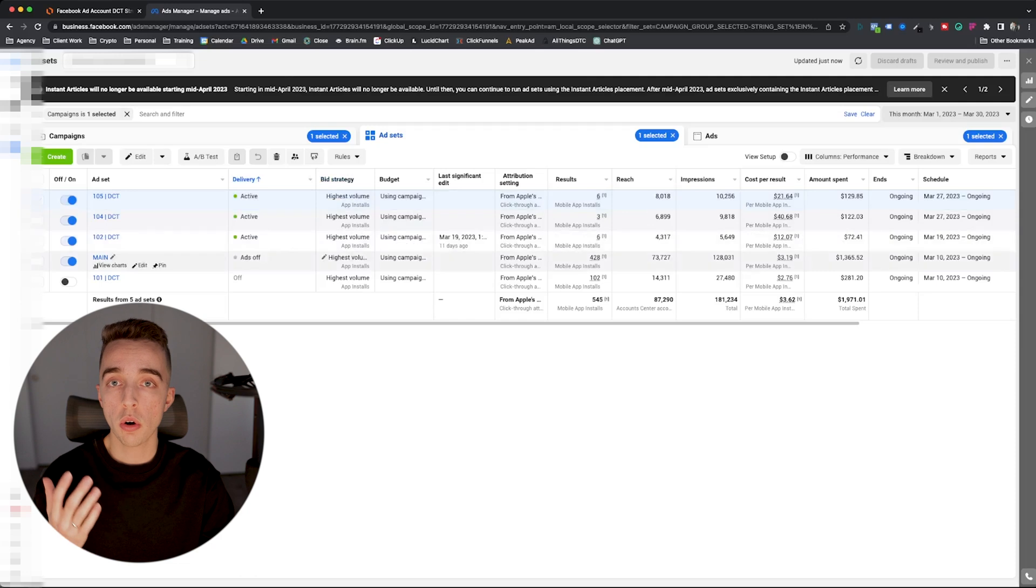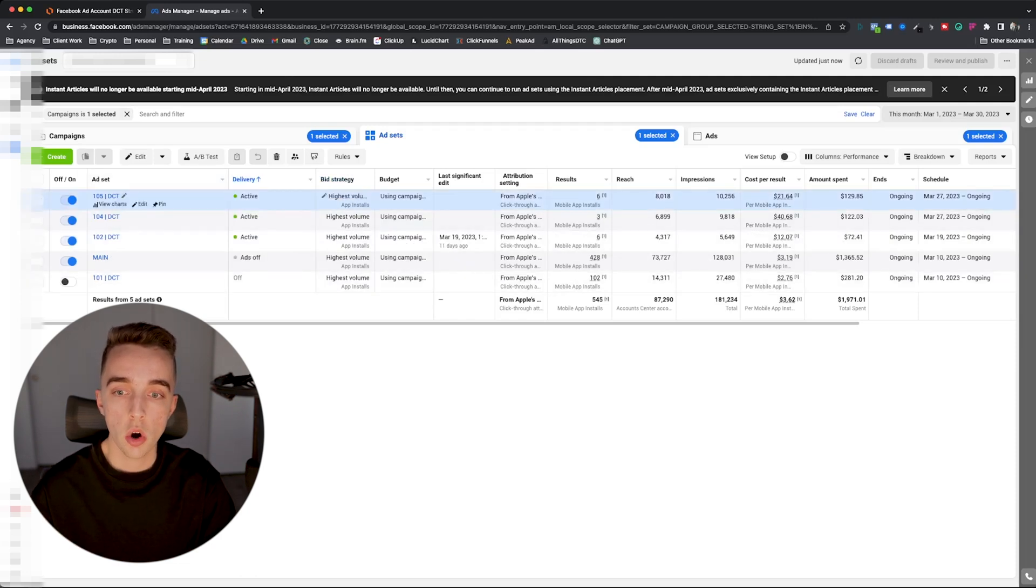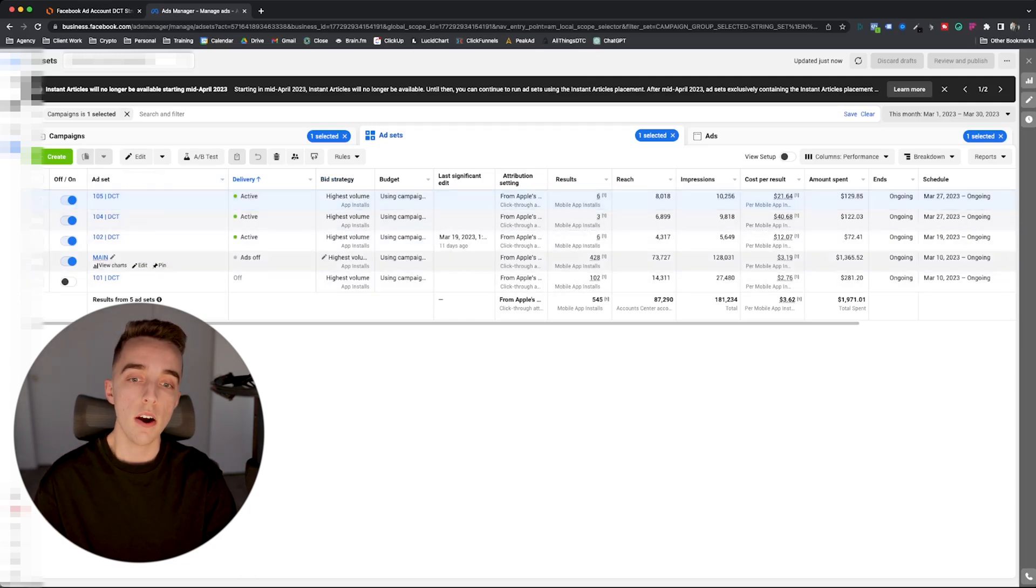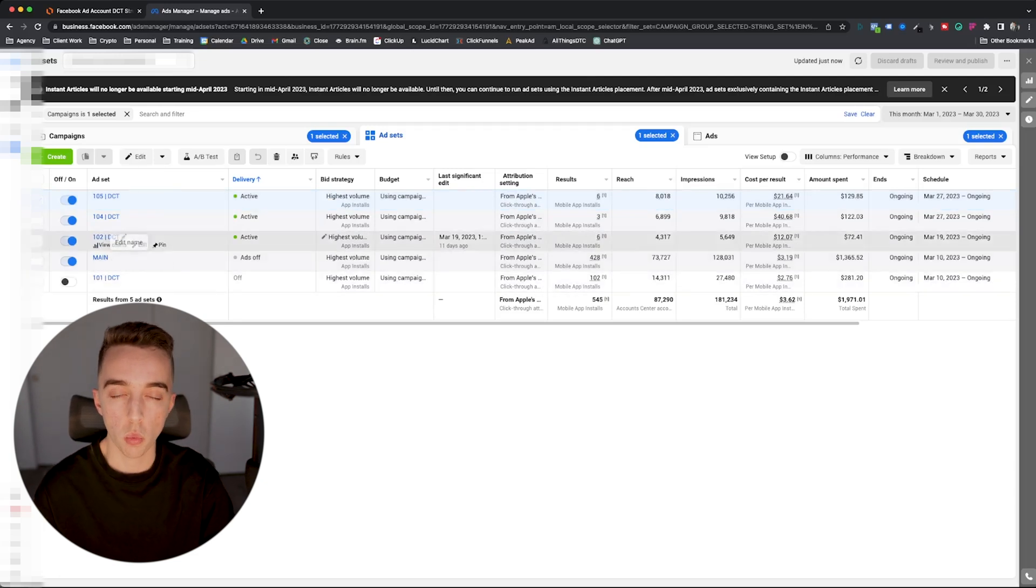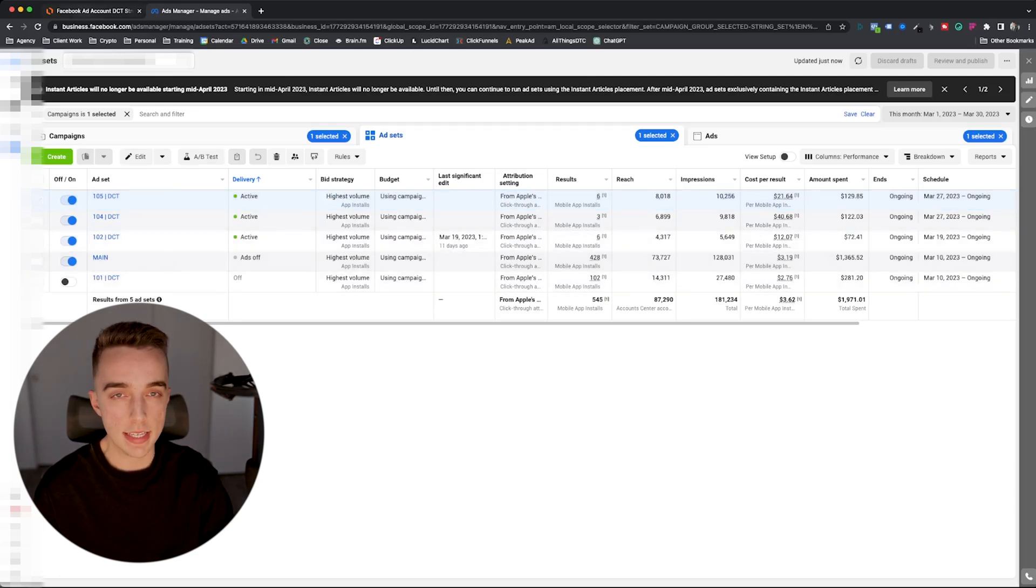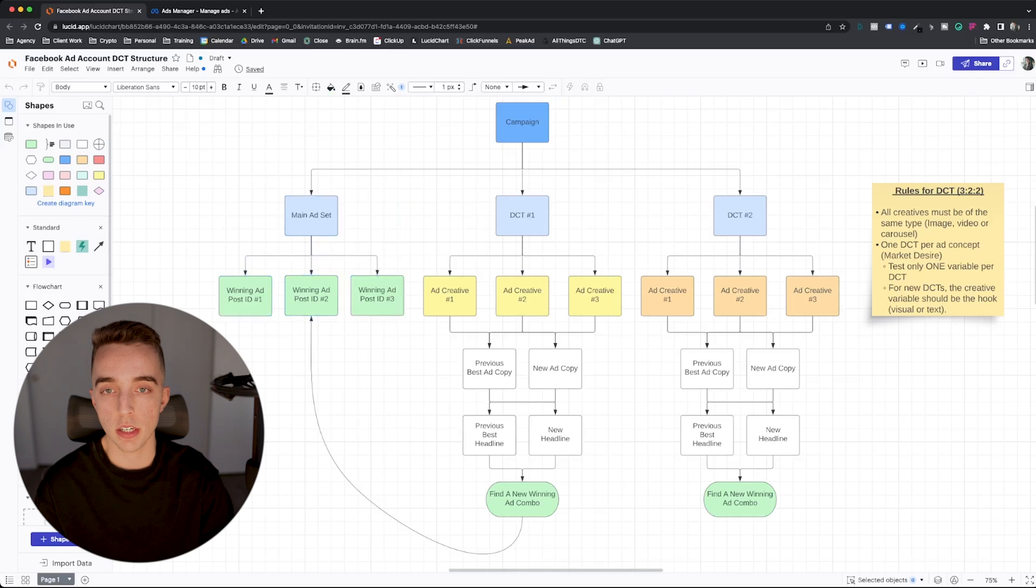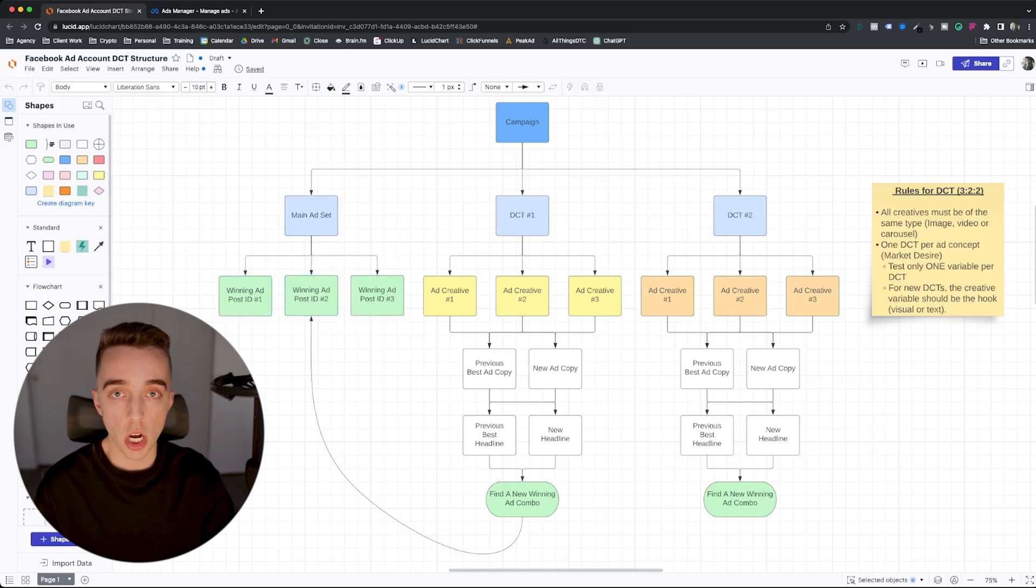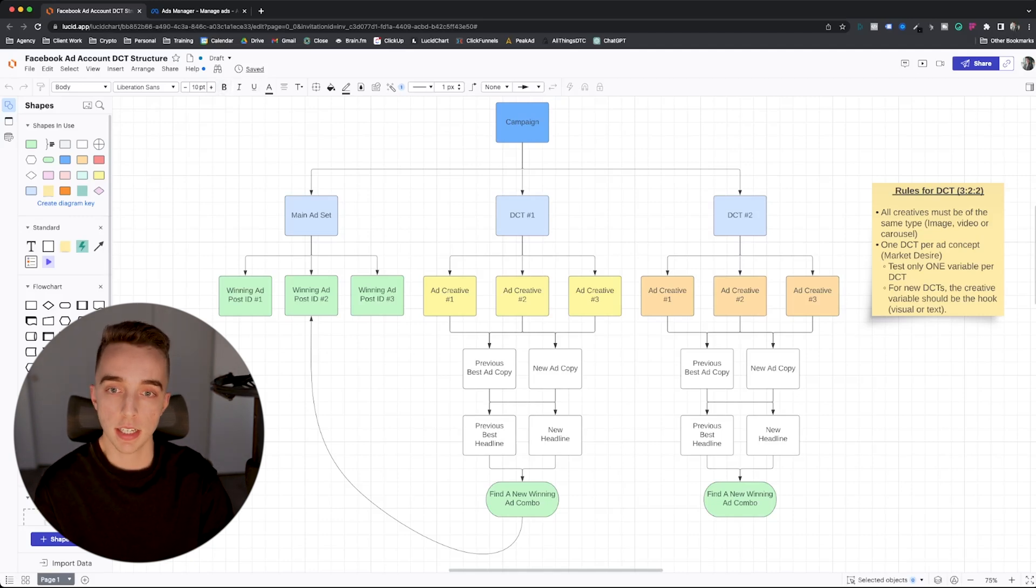So as an example, going back into this client's account right here, you can see that we have one, two, three DCTs right now, and our ads are off in our main ad set. Why is that? Isn't that going against what we have right here? Yes, it is, but right now, the main problem is that we're not hitting all KPIs that we want for that specific account.